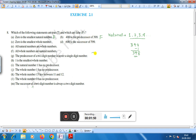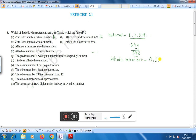Statement C: Zero is the smallest whole number. Whole numbers start from 0, that is 0, 1, 2, 3, 4. Therefore, the smallest whole number is 0, so this statement is true.